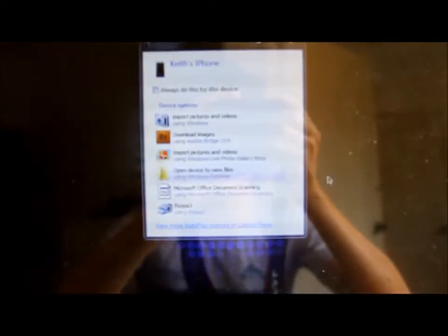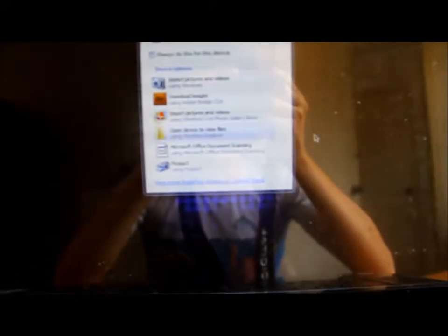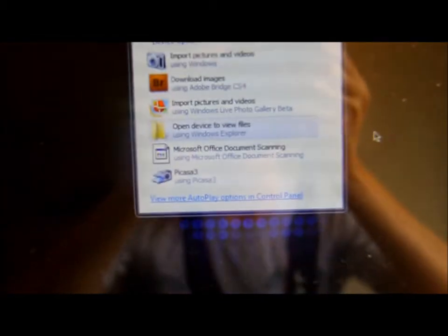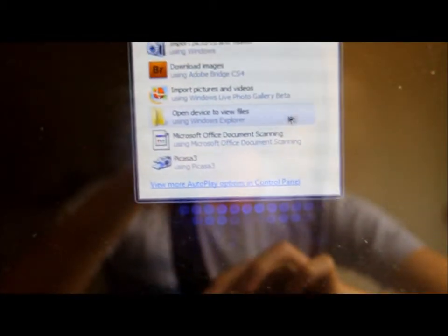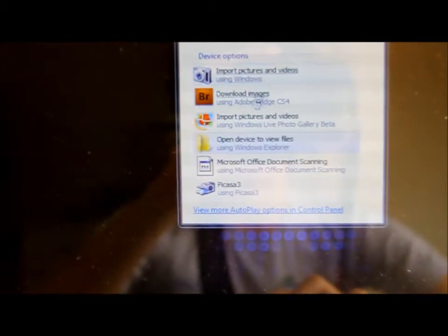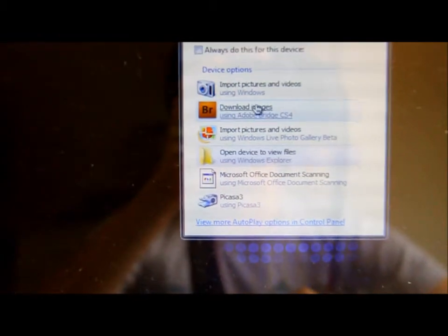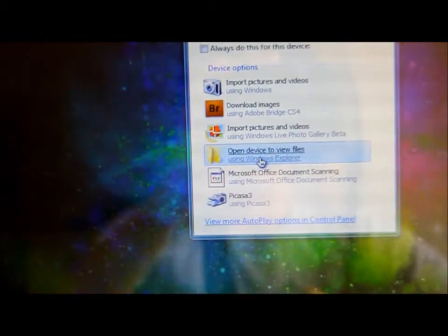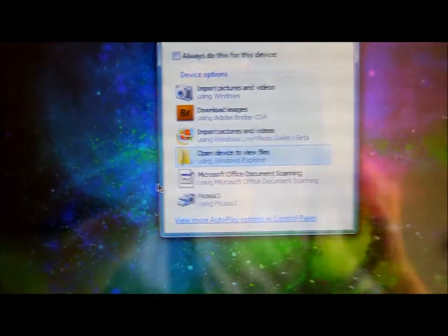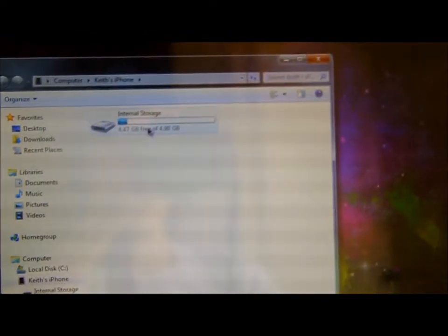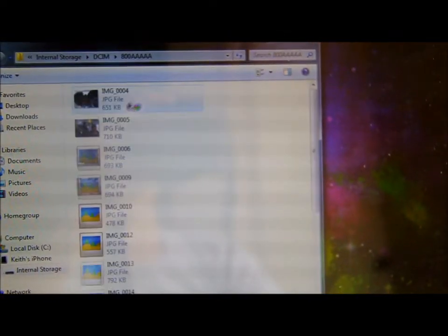So on Windows, it's basically this. See this? Open device to view files, or you can just import that. Open device to view files, go into your storage, DCIM, whatever that is,